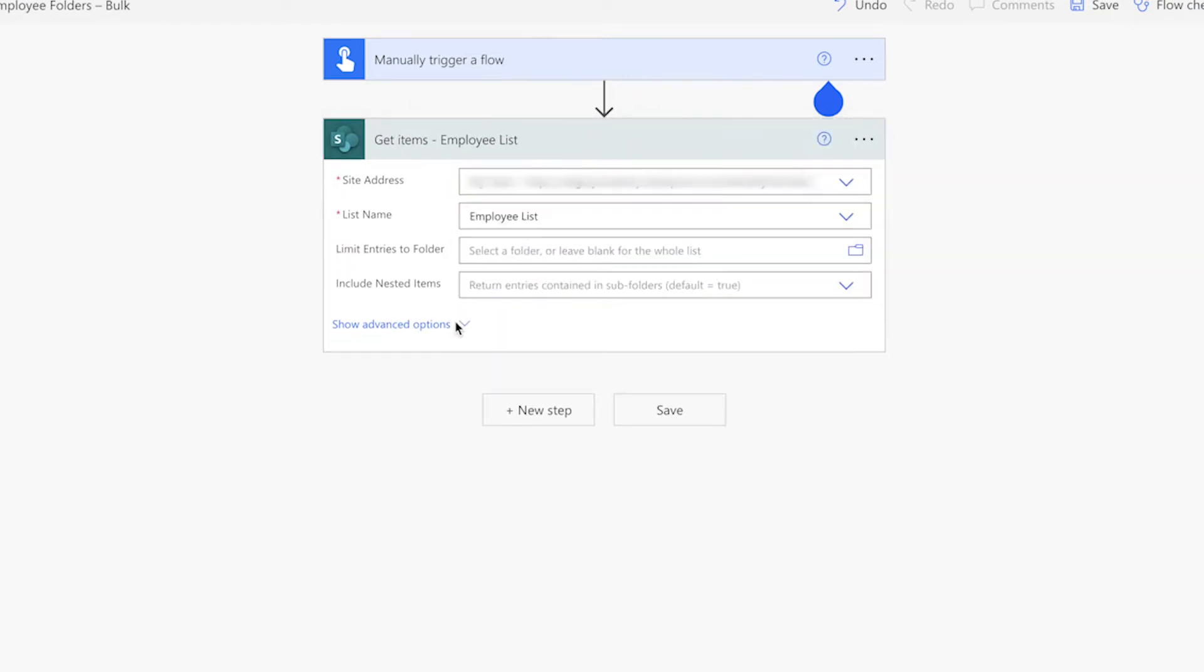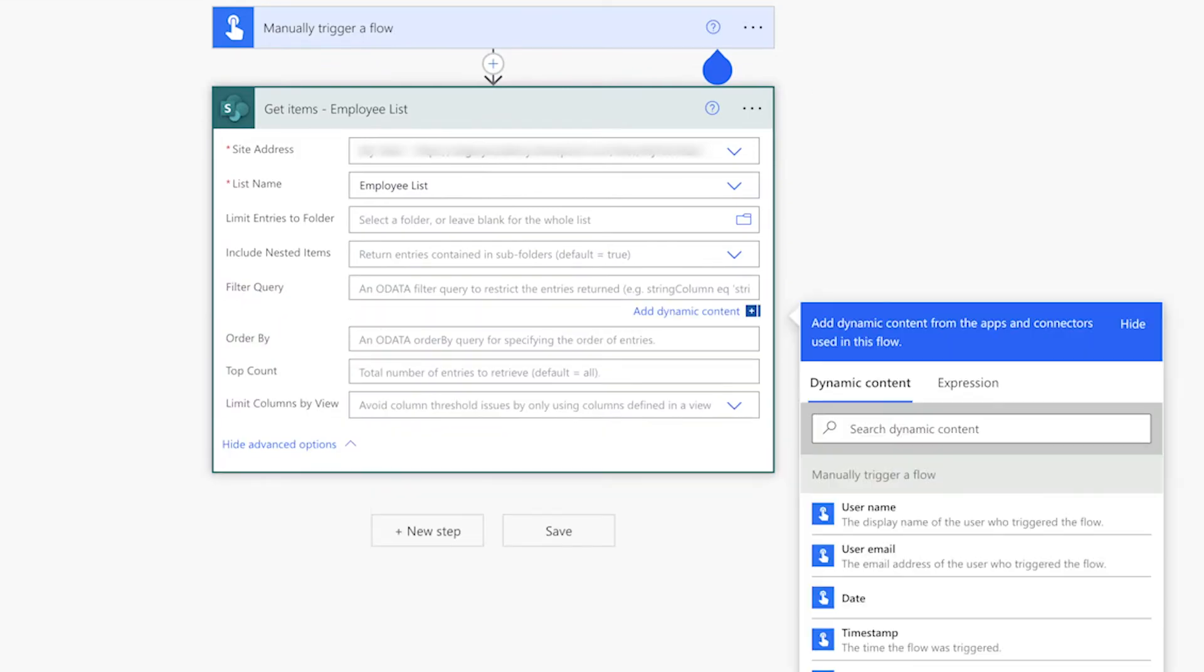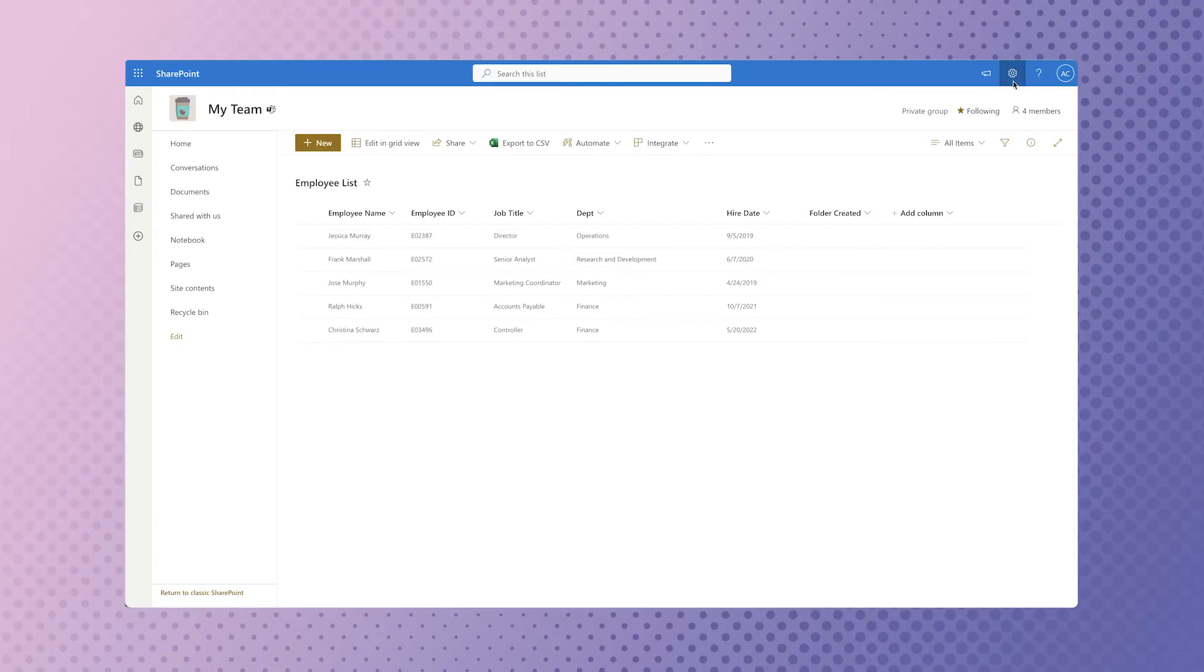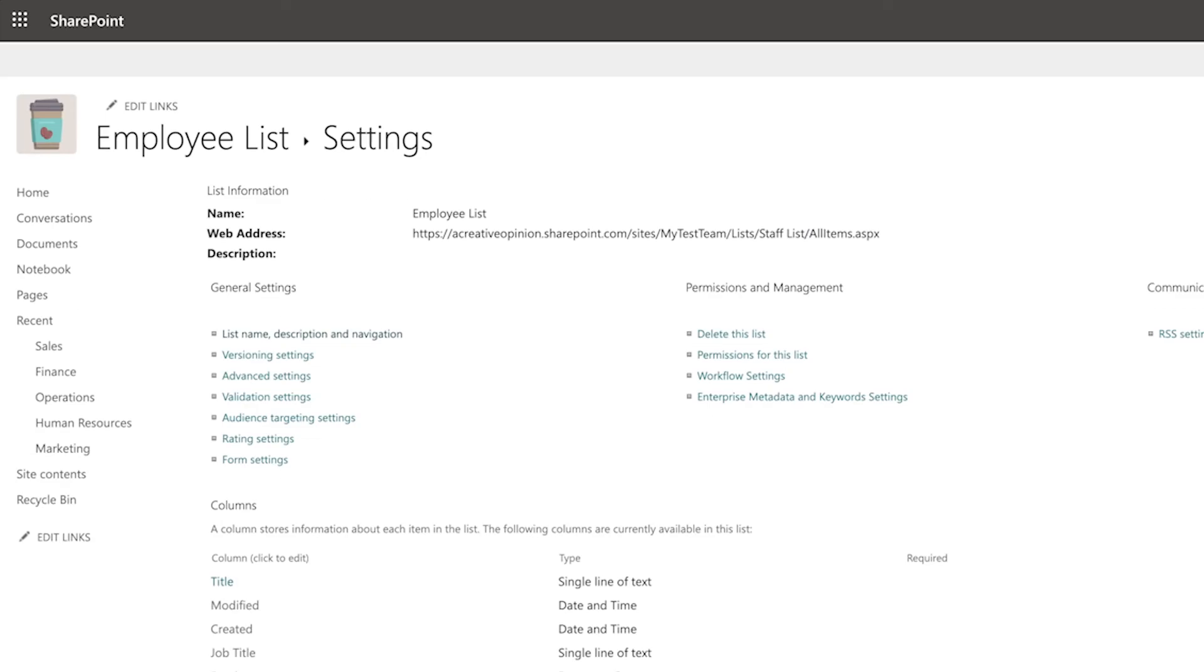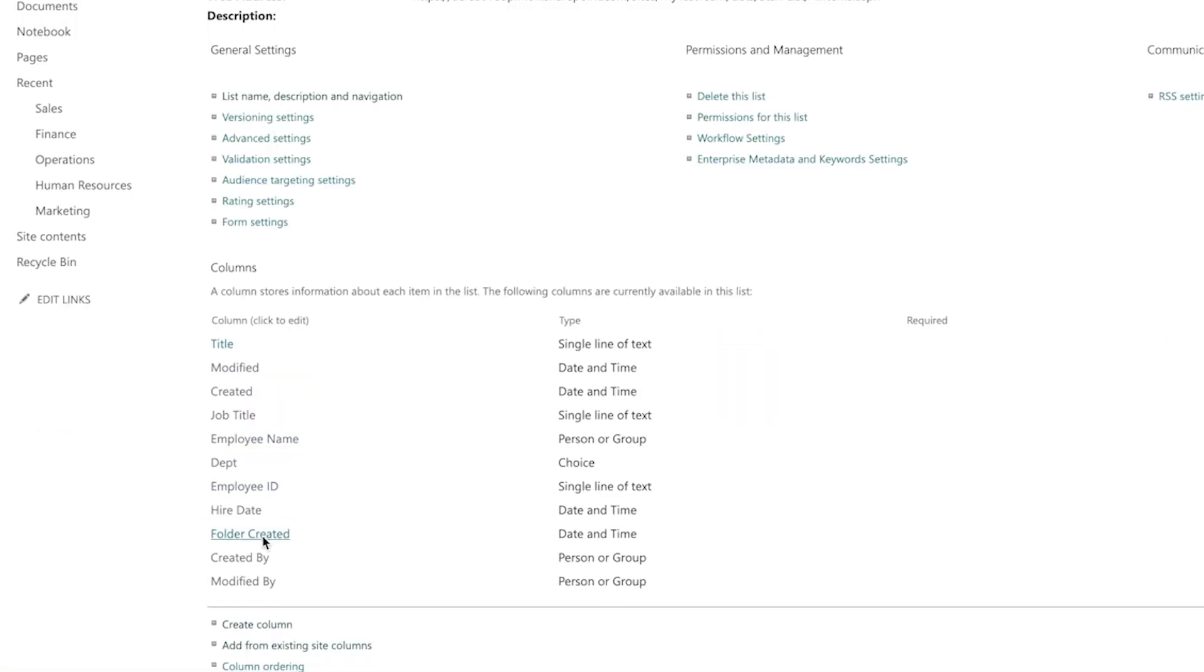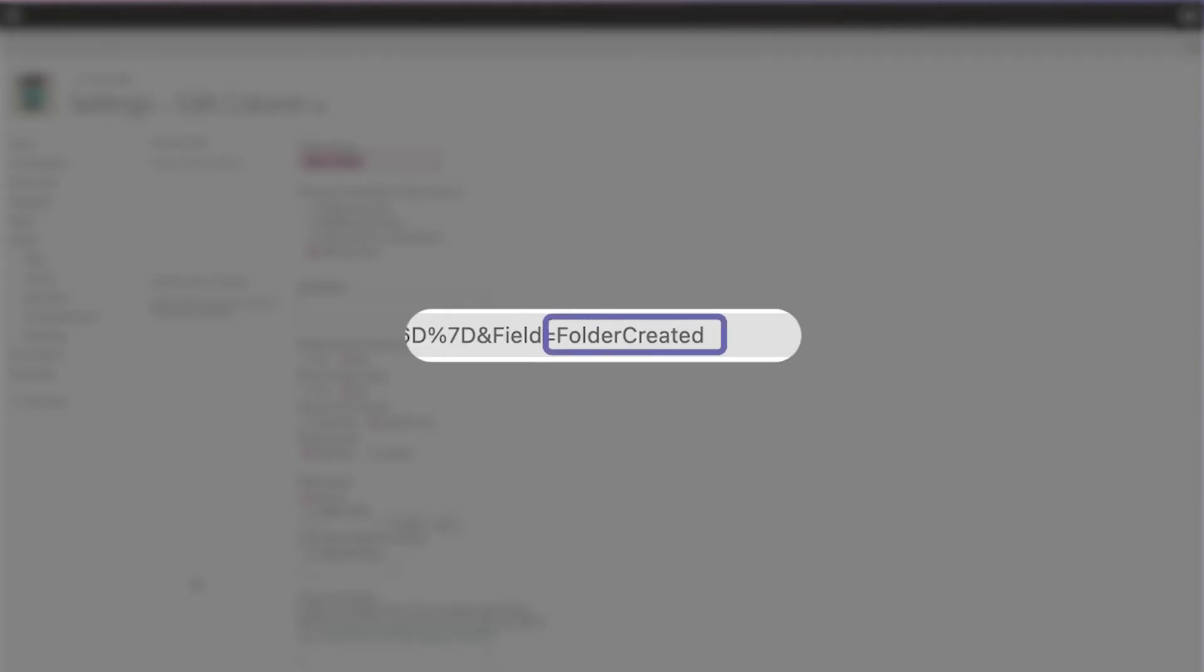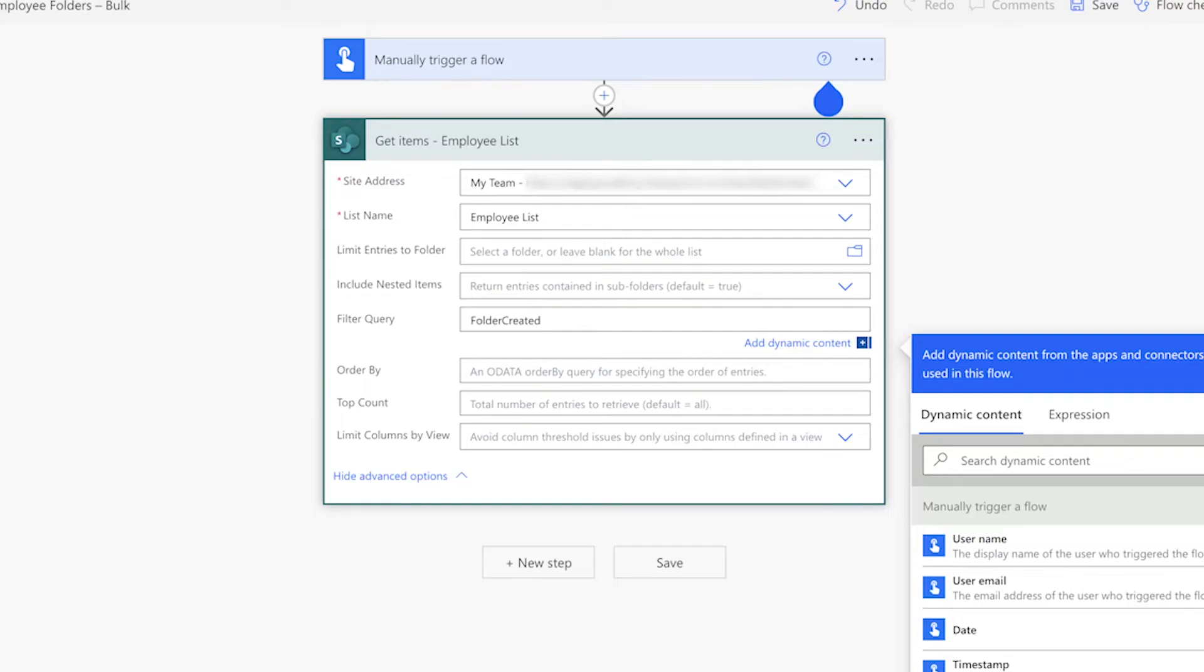Click on show advanced options. I want to filter this list so it only retrieves items that do not contain a timestamp in the folder created column. We can verify the column name by heading back over to the list. Click on list settings, then click on the column name. The end of the URL will contain the name we need to put in our filter query field. Enter EQ for equals to and null.